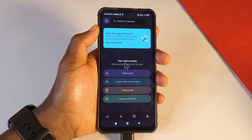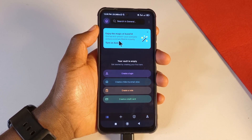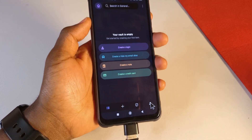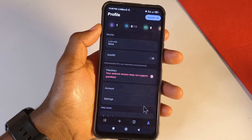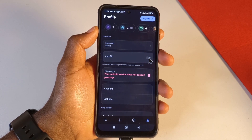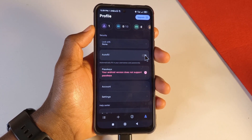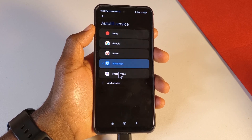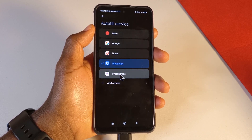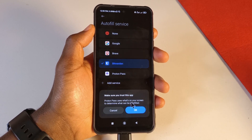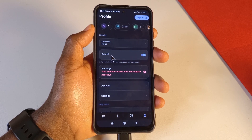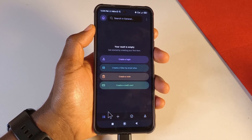The first thing you want to do is turn on autofill. If you accidentally dismissed that notification, go to your profile icon and tap the option to enable autofill. I'm currently using Bitwarden as my password manager — you won't see that. Just tap Proton Pass, then tap OK, and from now on Proton Pass will be your password manager.